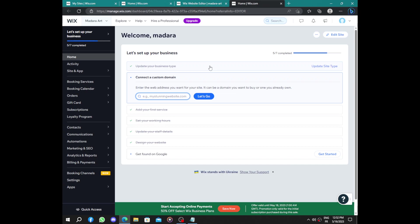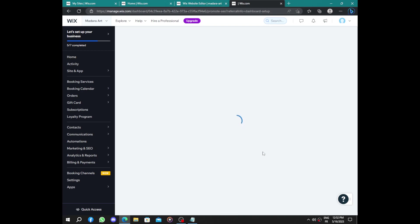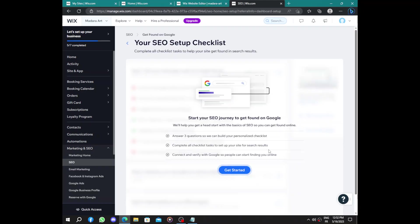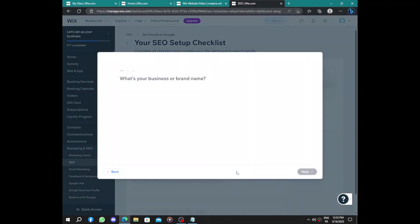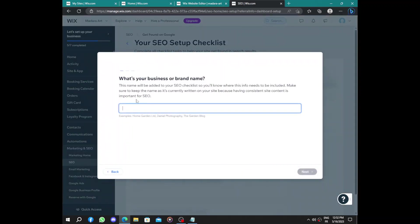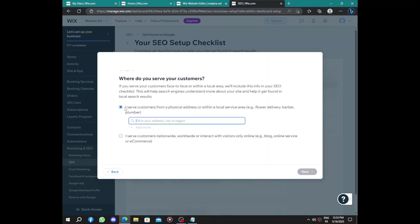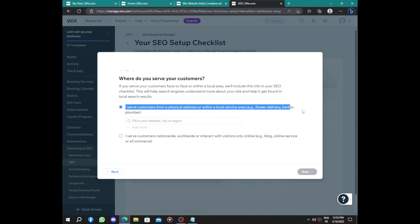By going back to the dashboard, the last step is to get found on Google. It's simple by completing some SEO information and marketing. Start your SEO journey and get found on Google. So let's get started. What's the name of your business or brand? Next, how do you serve your customers? Physical address because you are a designer.